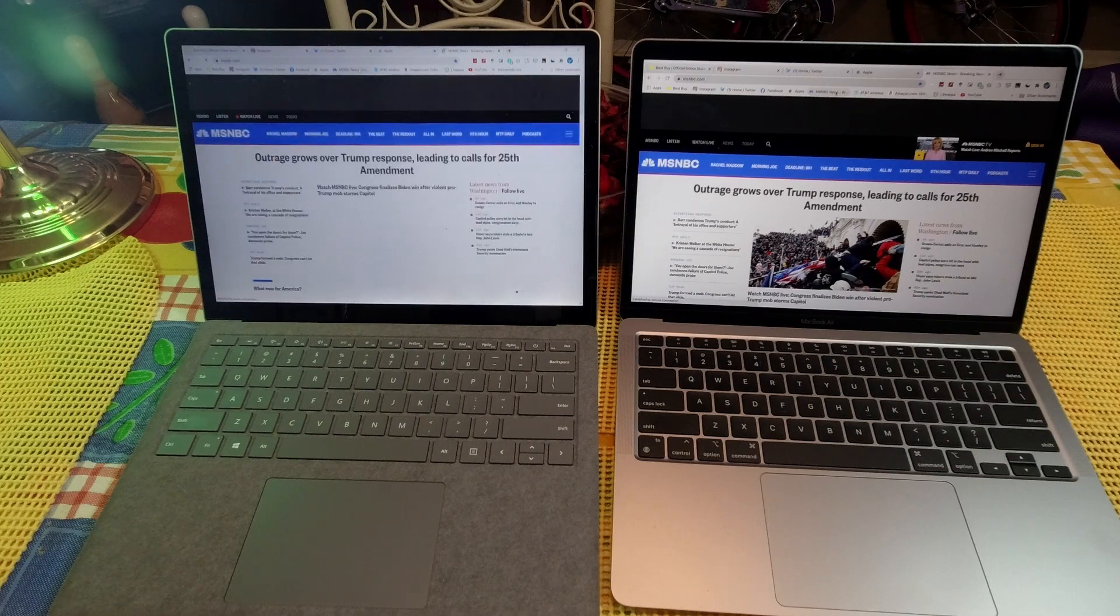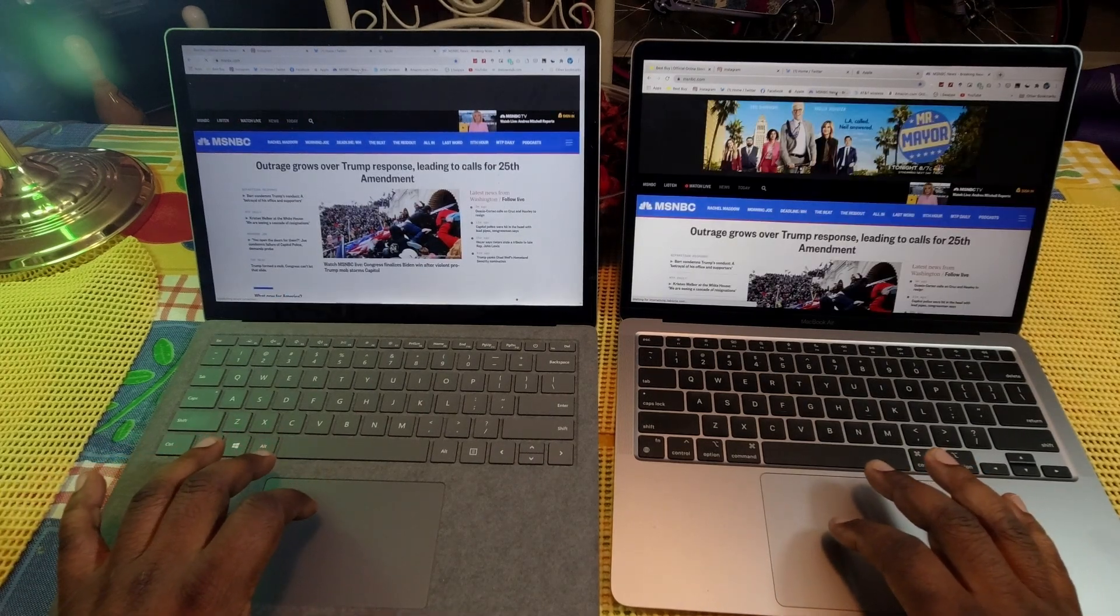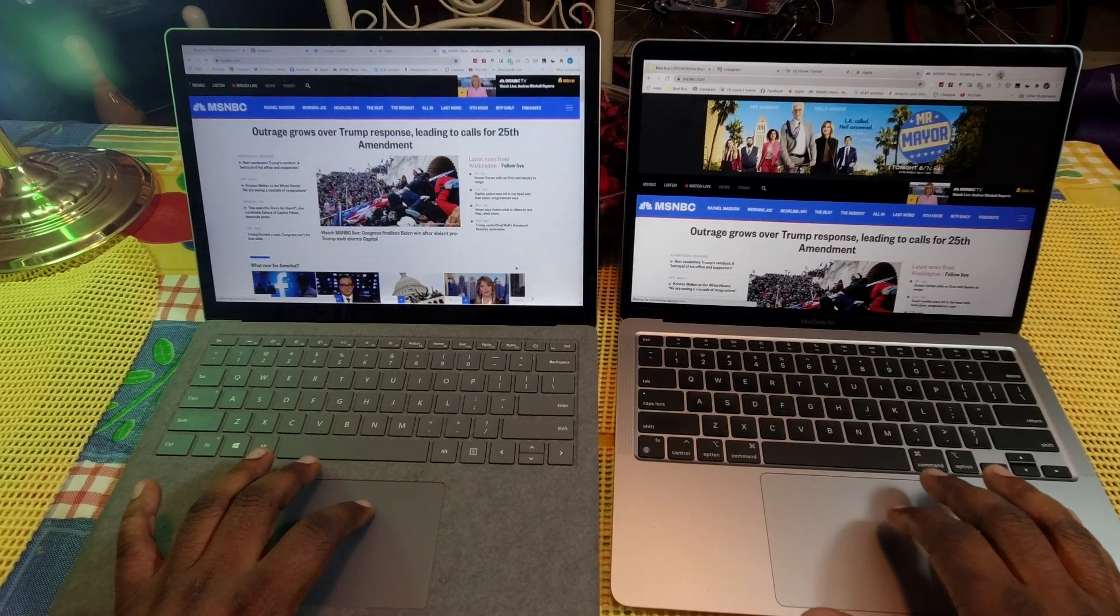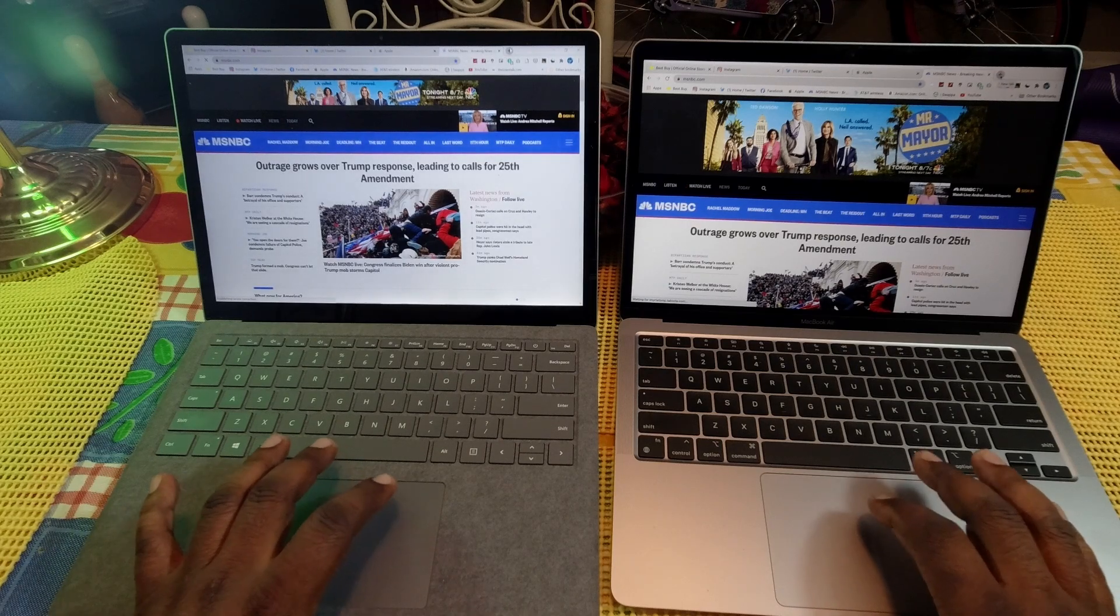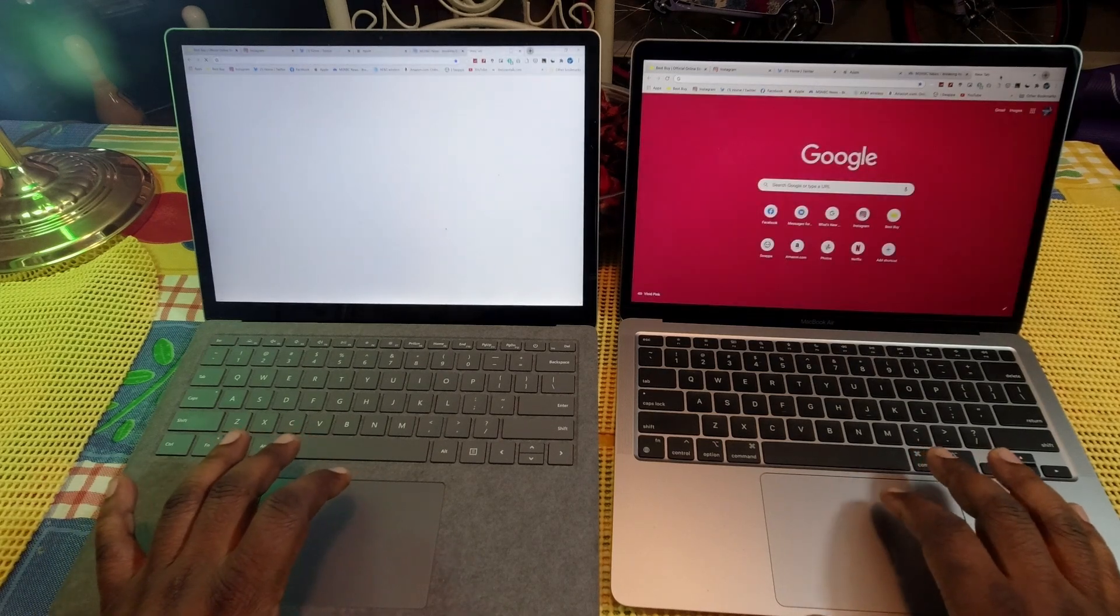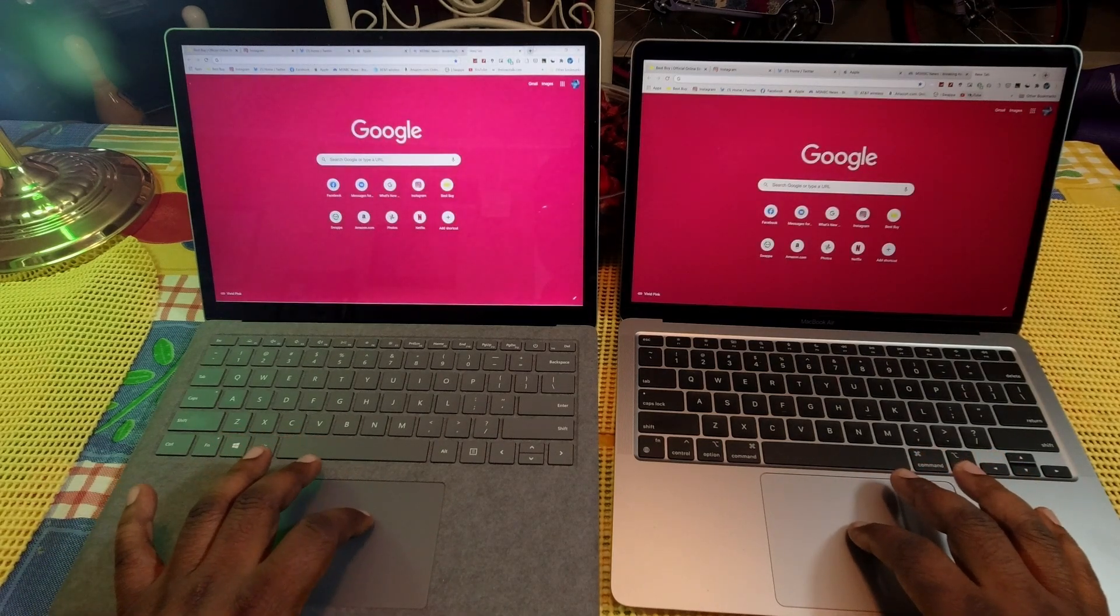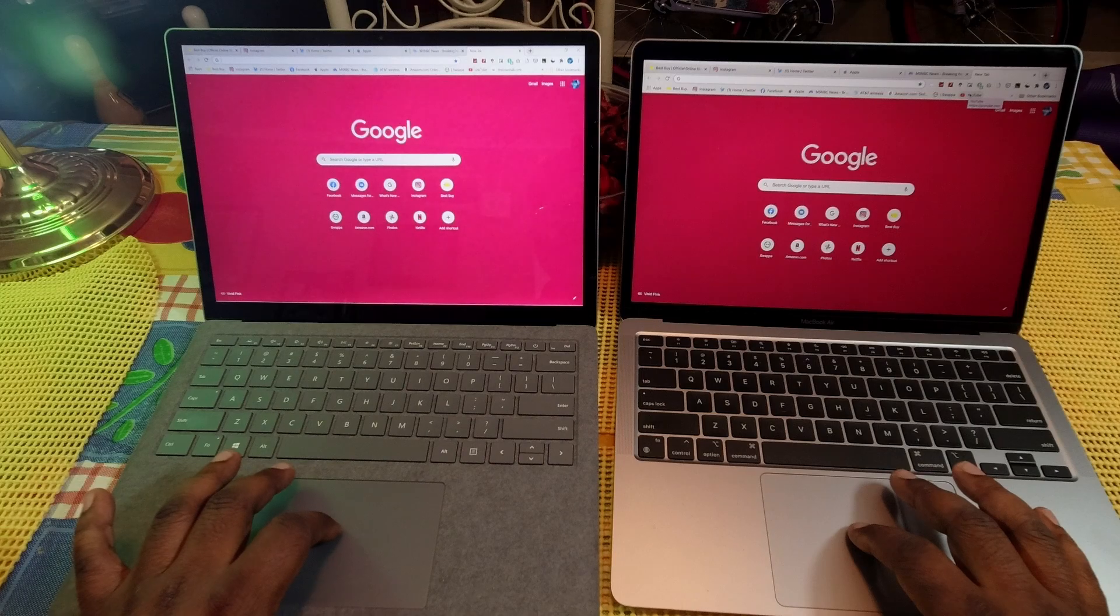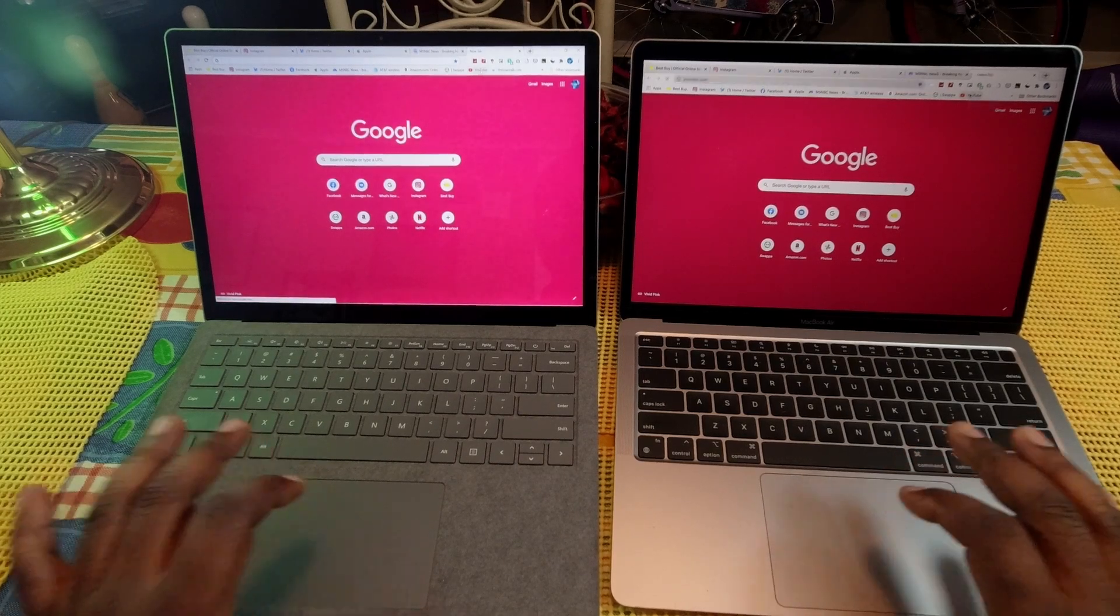Let's do one more here guys. Let's see, let's do YouTube here. One, two, three.